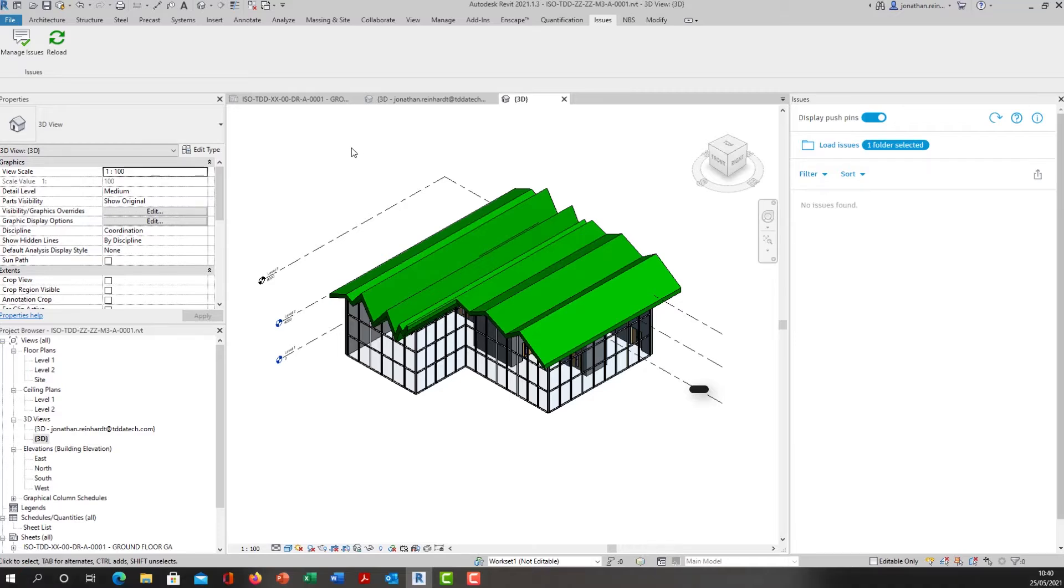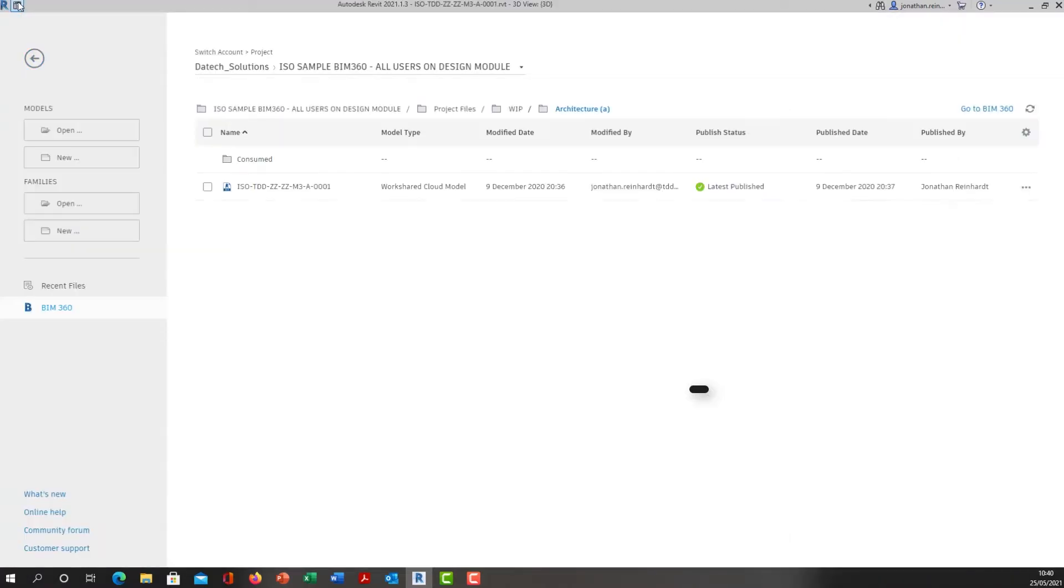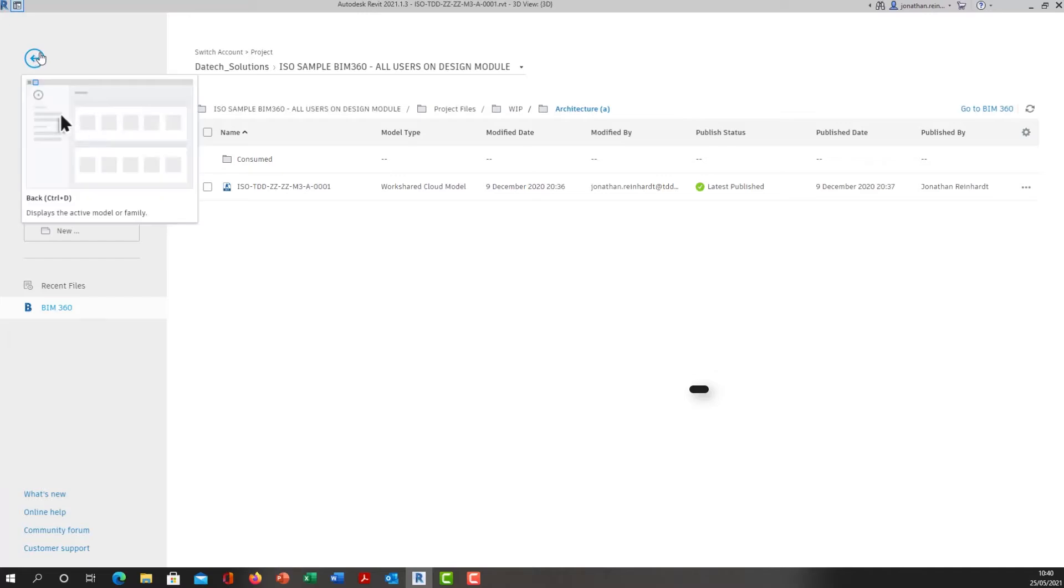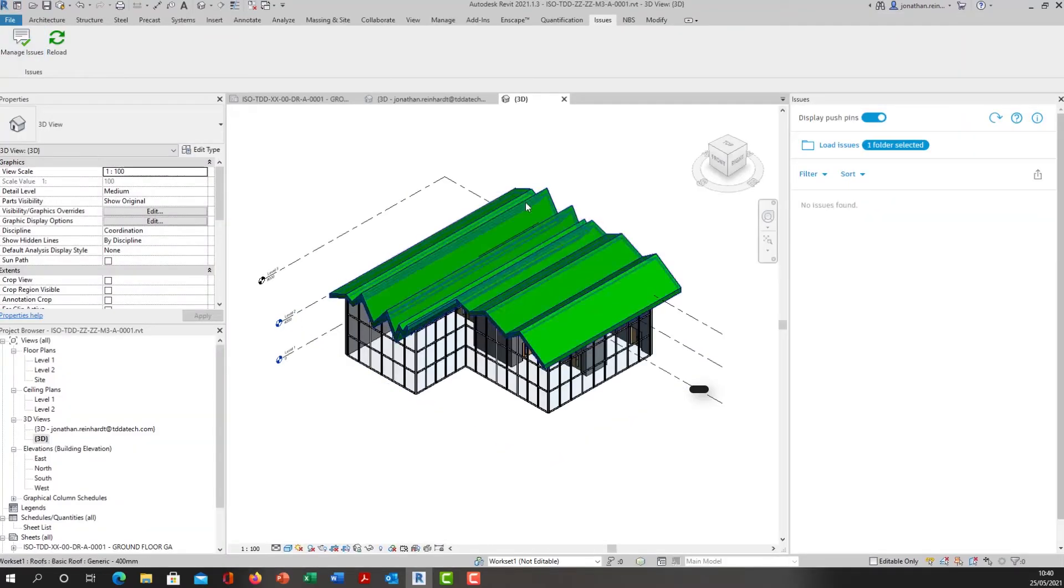If we look at this in BIM 360, this is a work shared model. It resides in our work in progress area, in our work in progress folder, only accessible by our team or by our design company, architectural or structural, whatever it happens to be. That's the model I have open here, the work in progress model, and that is this 3D model here.